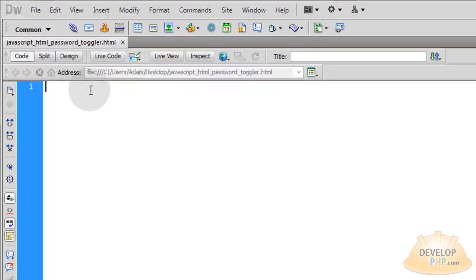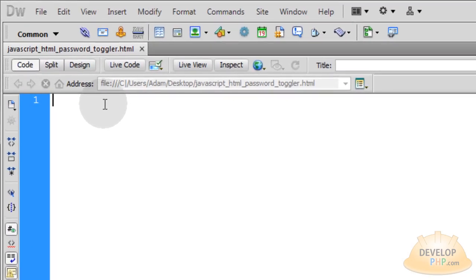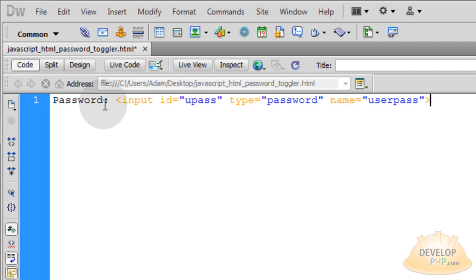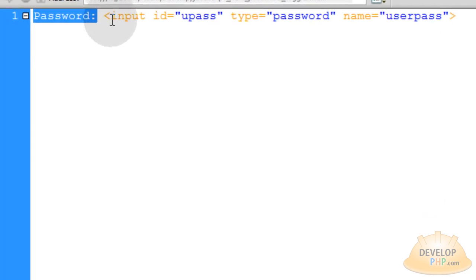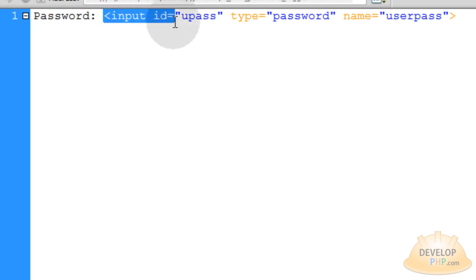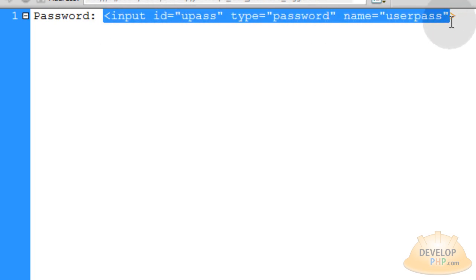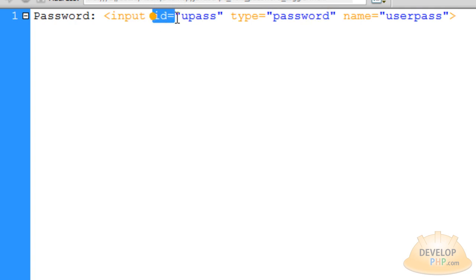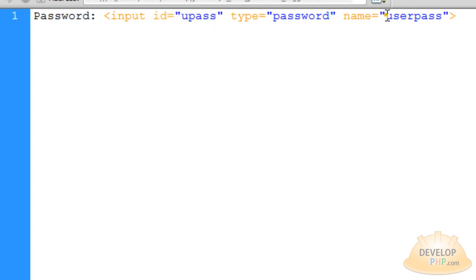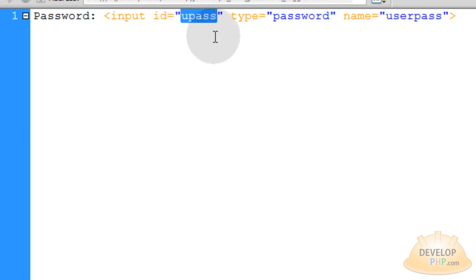You can just open a new HTML file and we'll start with our HTML. So let's pop in the first line. In the first line you can see we just have the word password colon there. And then we have an input element that is set to type password. And it has an ID of upass and the name is userpass. So this ID upass is how we're going to talk to it through JavaScript.